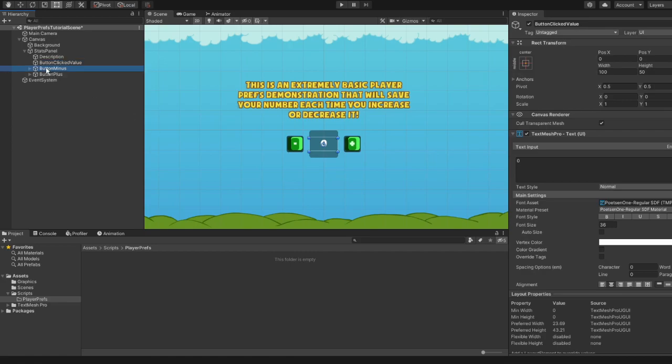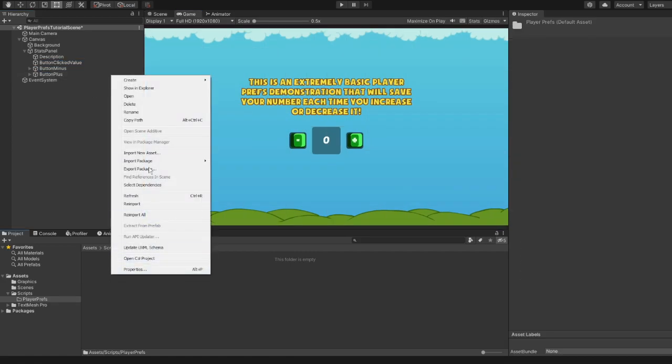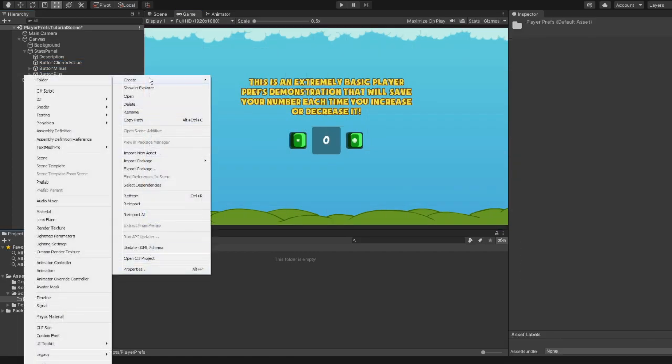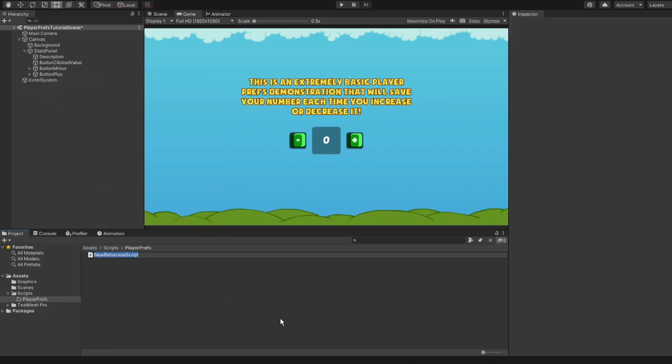And as I promised, we'll create a script for this scene from scratch. Click on Create and then select C# script. We'll name it PlayerPrefsDemo.